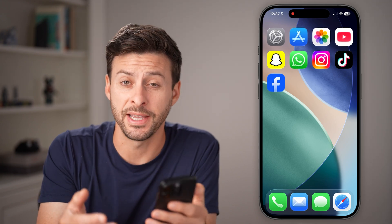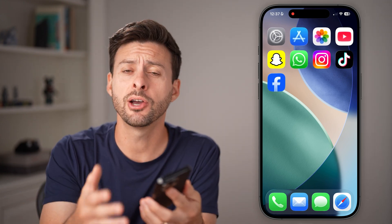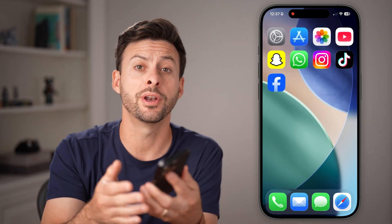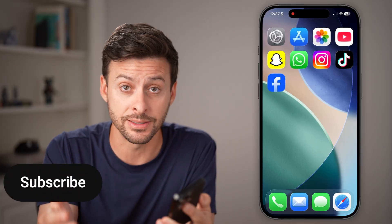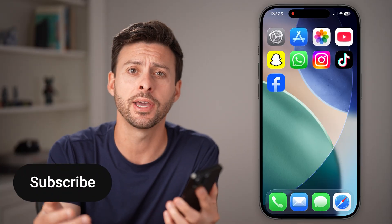Here's how to delete your Facebook page. If you no longer want your Facebook page, you can always choose to permanently delete it.